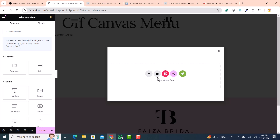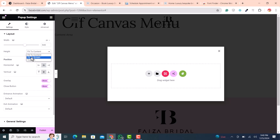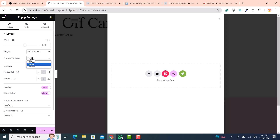You will see a popup appear. Cut off any default content we don't need. Click on Settings and adjust the width. For the off-canvas menu, I need it in full width, so set width units to Fit to Screen — meaning the whole screen will be covered.